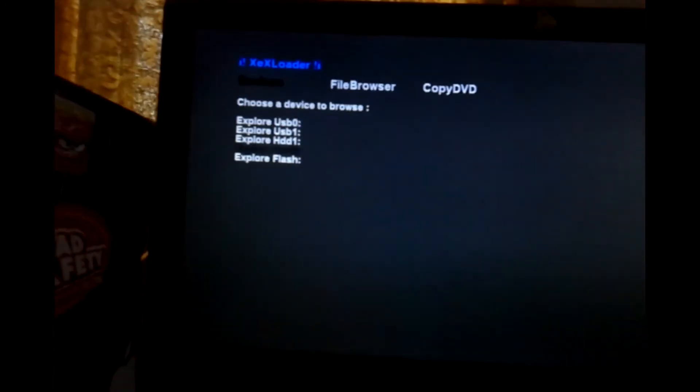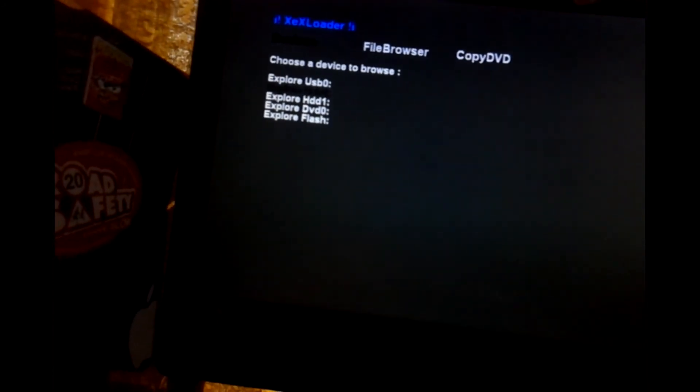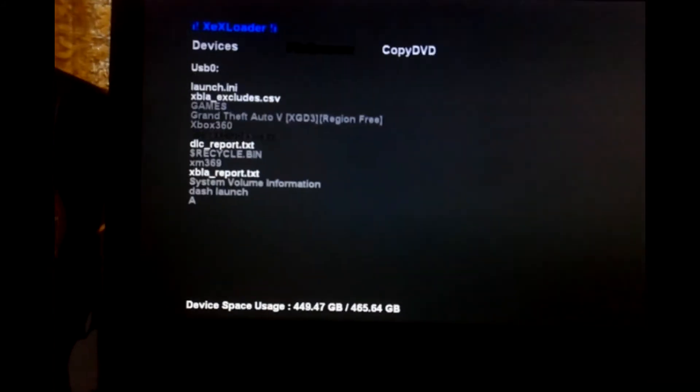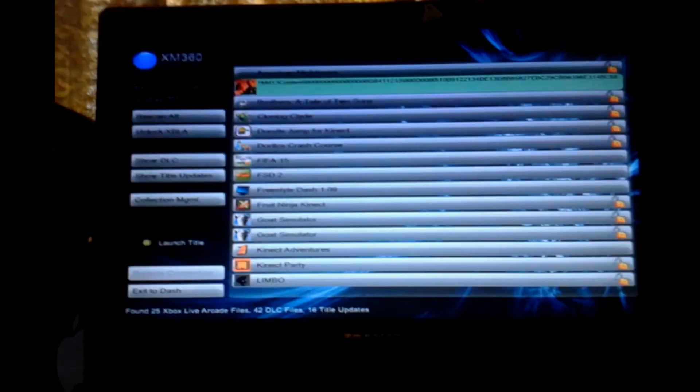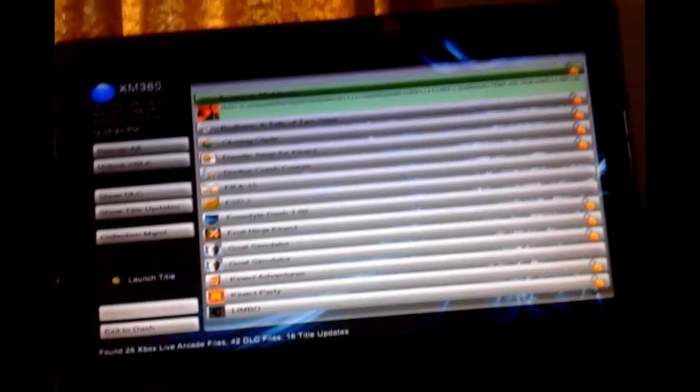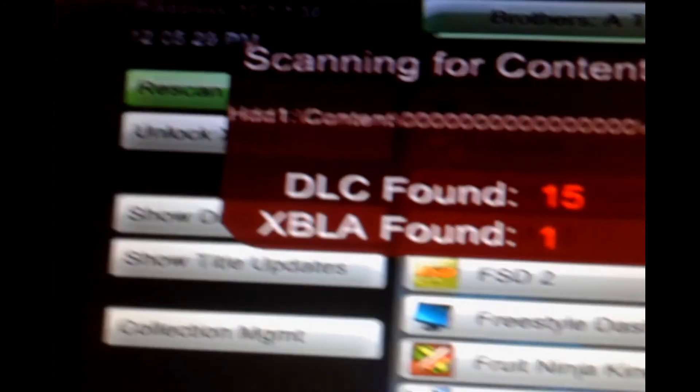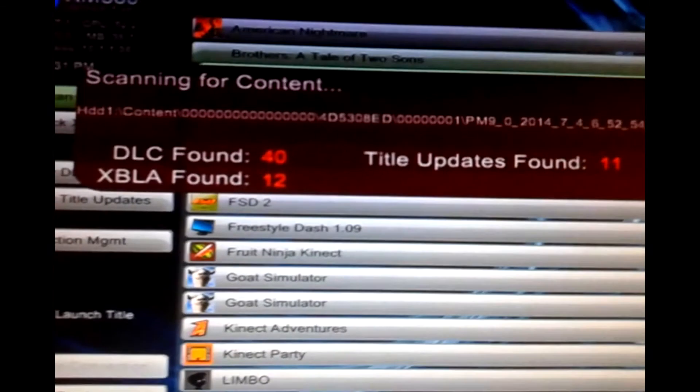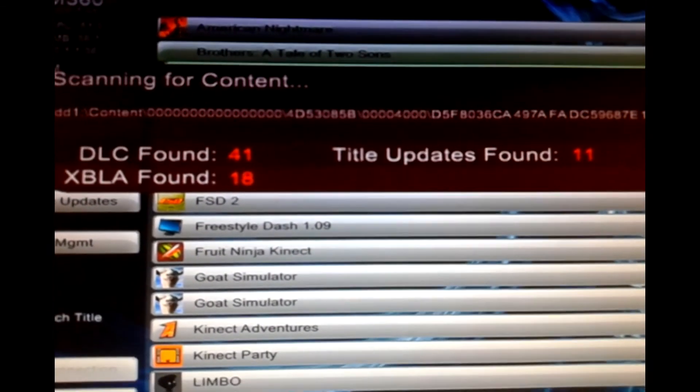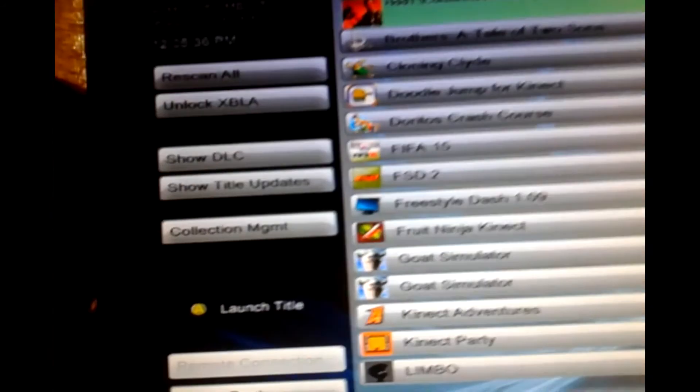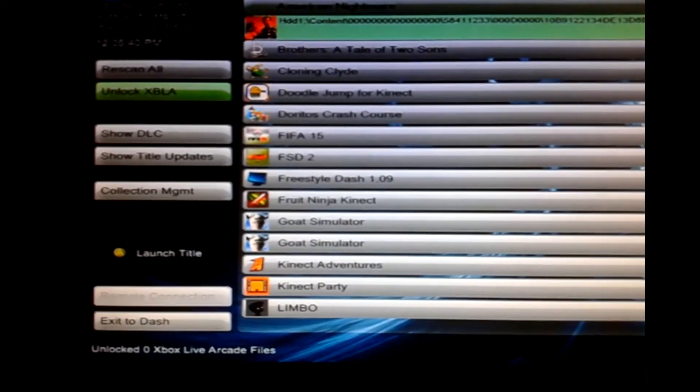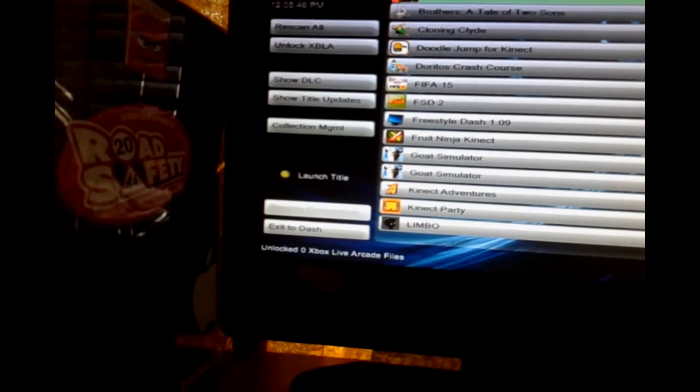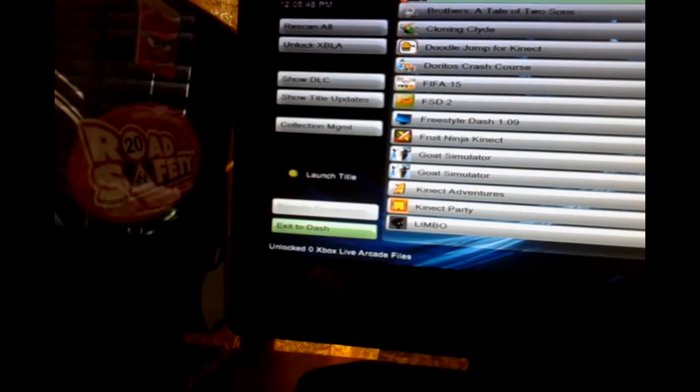Then what you want to do is you want to open xbdm, xm360. If you don't have xm360, I will leave a video link in the description on how to get xm360. Then you want to go to re-scan all. Now wait for it to scan, just wait. Then you want to go to unlock all Xbox Live Arcade. It says Xbox Live Arcade but it can actually unlock indie games. Let's say it's unlocked 0, but it's actually unlocked the indie game. So you want to exit to dash.